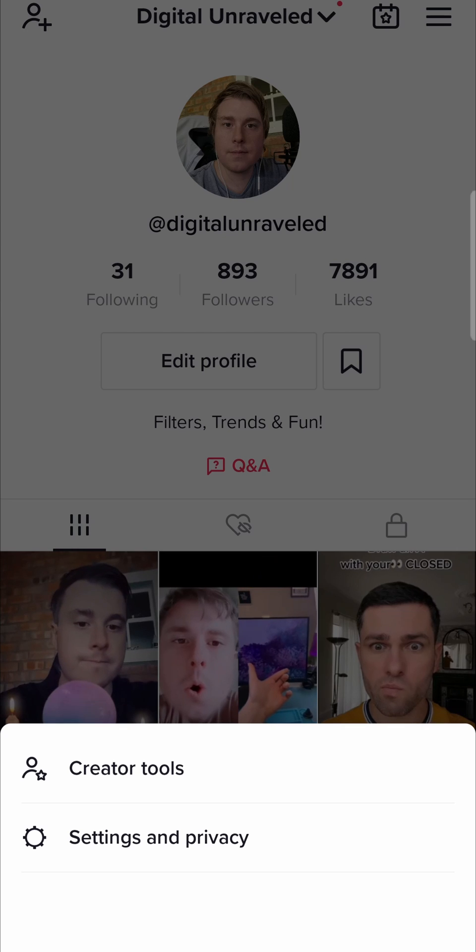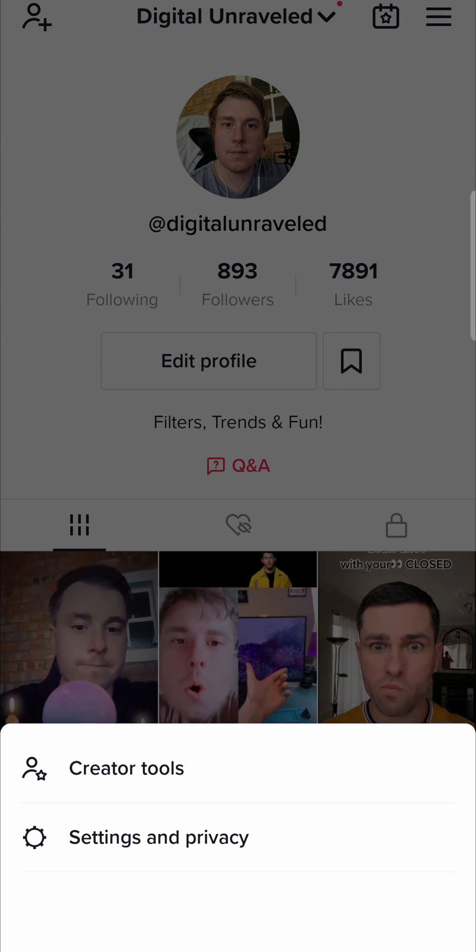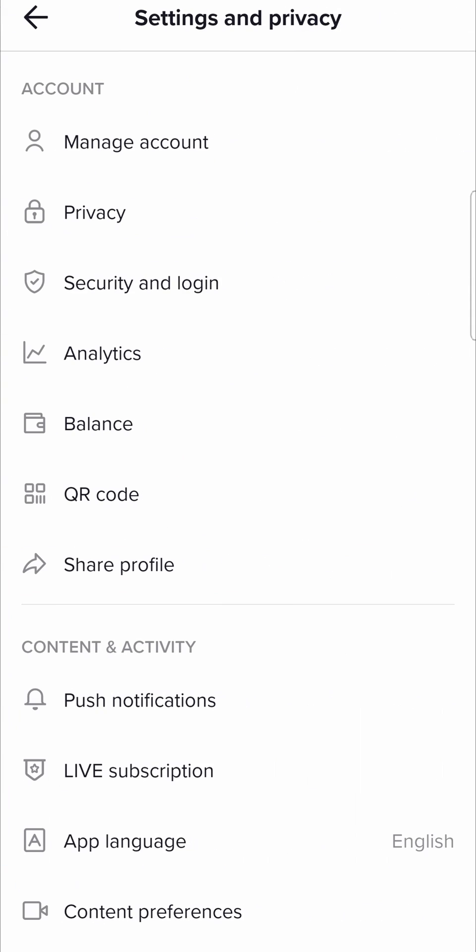This menu here is new. You might just go straight to your settings, but if it shows you this menu, just tap on settings and privacy at the bottom.